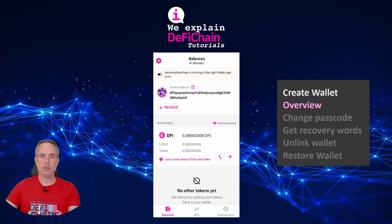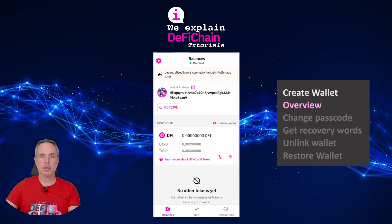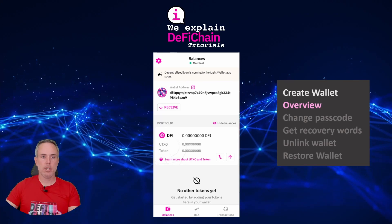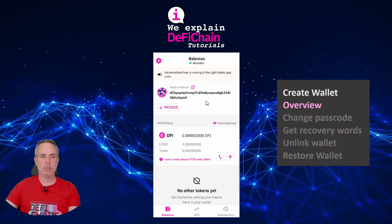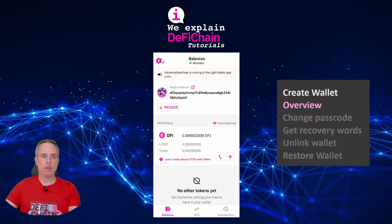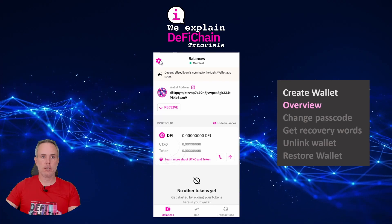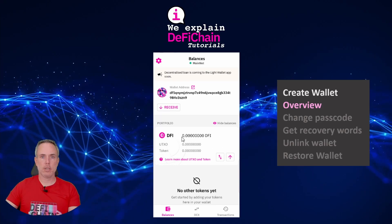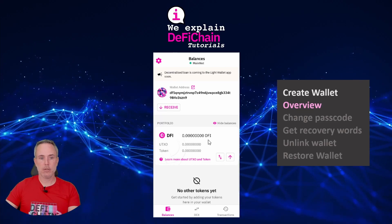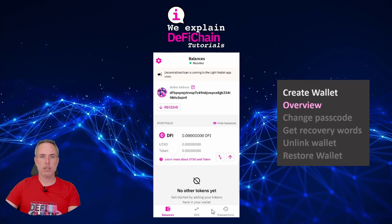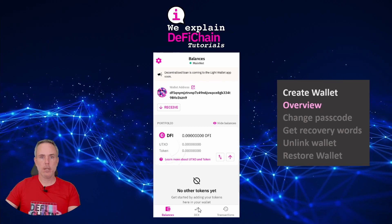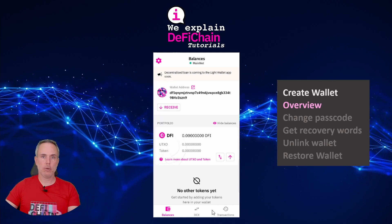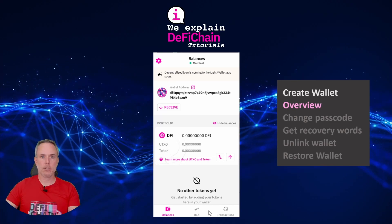We have now created the wallet and we are on the main or home screen. In the upper middle area you see your deposit address. On the upper left side there is a small symbol for settings. In the center you see the current holdings of DFI — in our case it's zero because it's a new wallet. You can select different tabs: balances, DEX — I'll show those features in another episode — transactions, and to my knowledge loans and vaults is also added as a fourth tab.